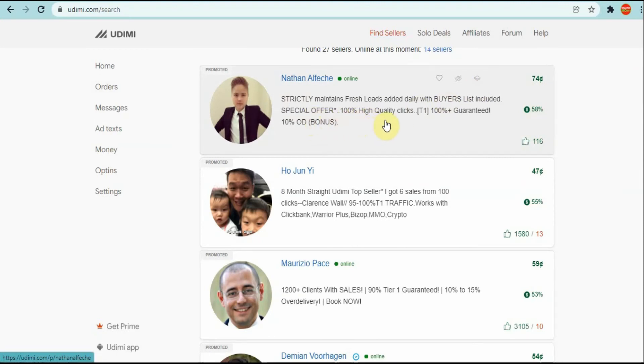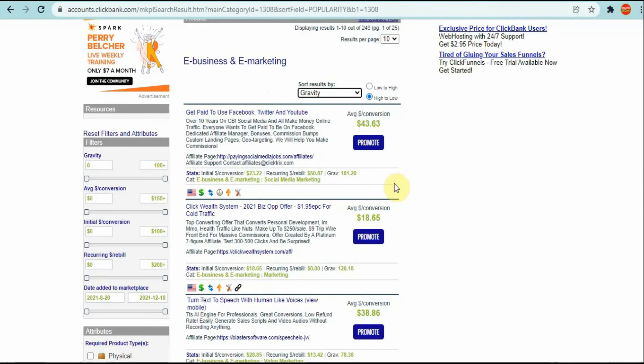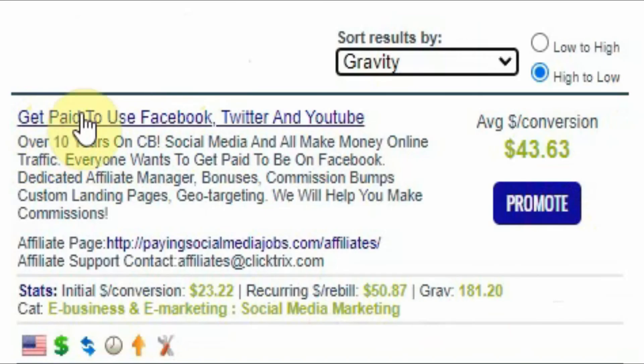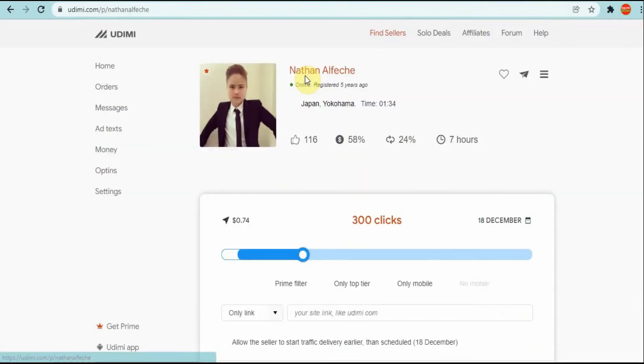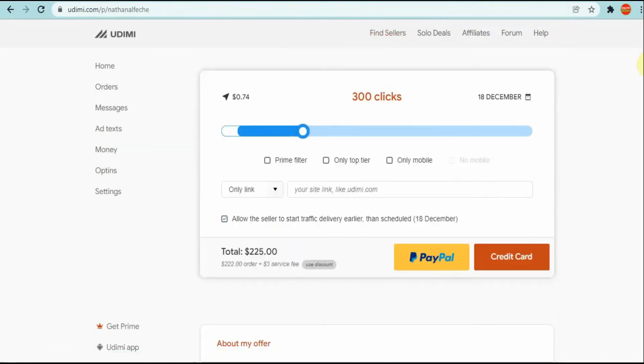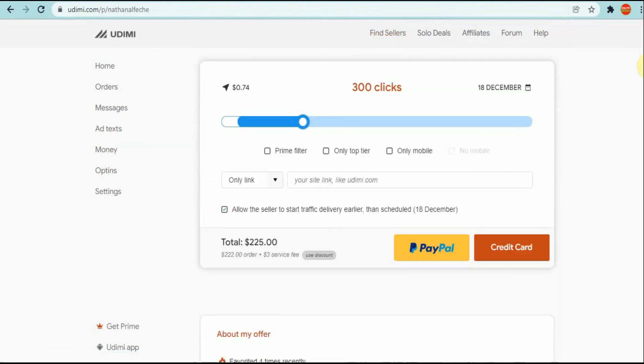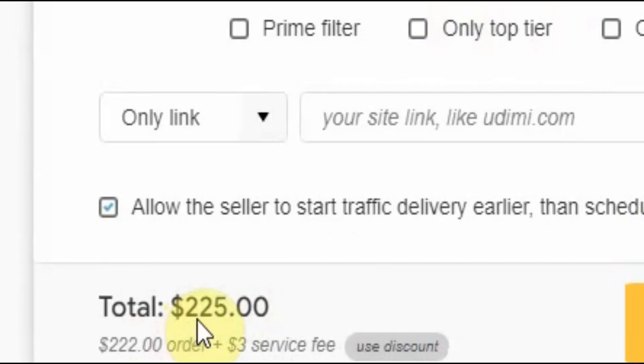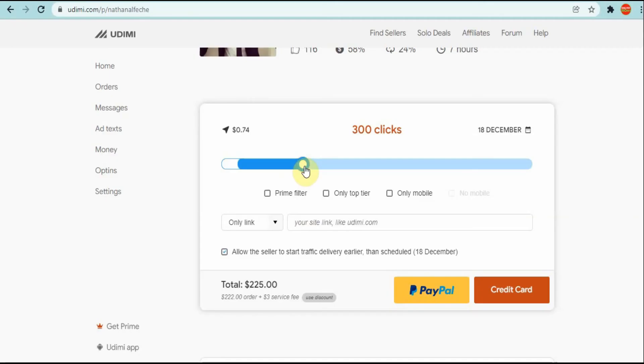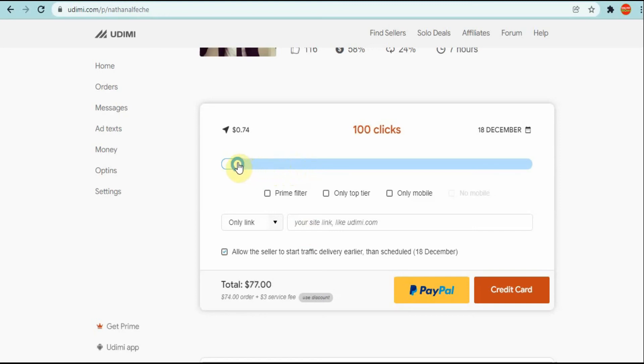The link you got from ClickBank - you're going to get your link that you're promoting. For instance, you're promoting this here, Get Paid to Use Facebook, Twitter and YouTube. You're going to click on their profile and you're going to come here and categorize how many clicks you want. As you can see this is at 300 clicks and the price for 300 clicks is 225 dollars. So if you're comfortable with that amount you can go ahead. If not you can take it back a notch.